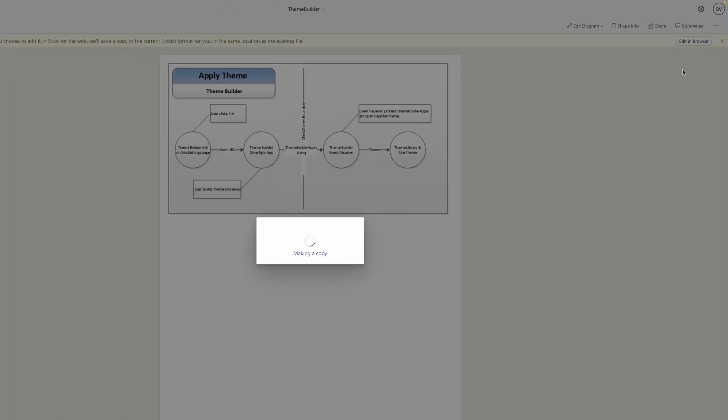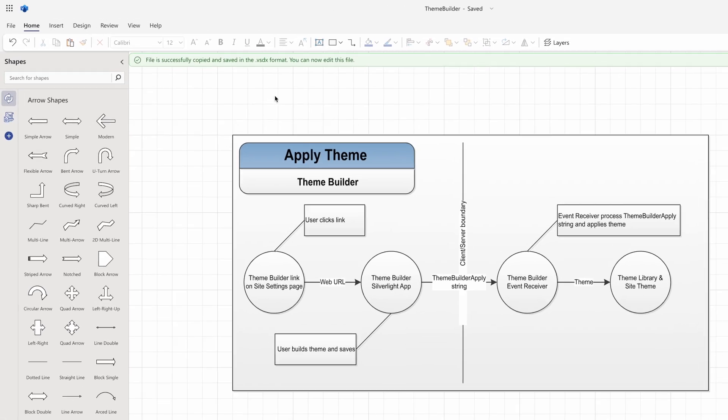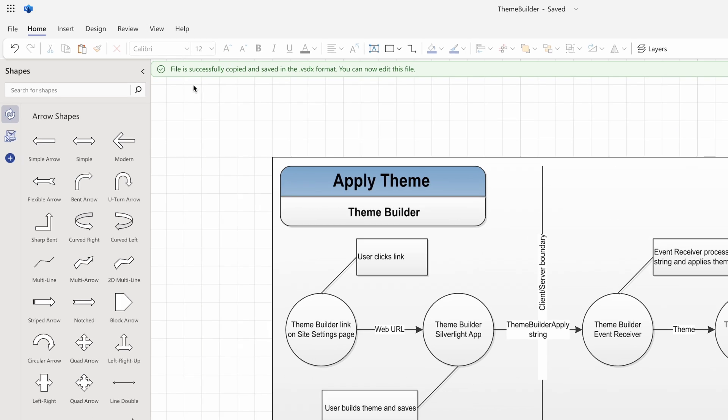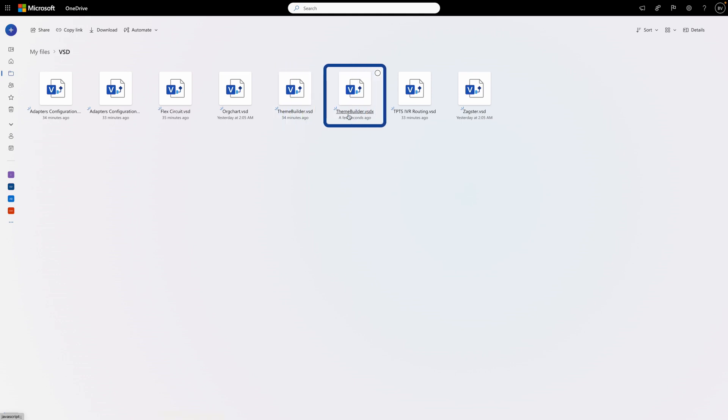If you click on the Edit in Browser button from the message bar, a copy of the .vsd file will be created and saved in the current .vsdx file format, in the same location as the original file, with the same file name. By creating a copy, you can preserve the original file and edit the new file in the web app.